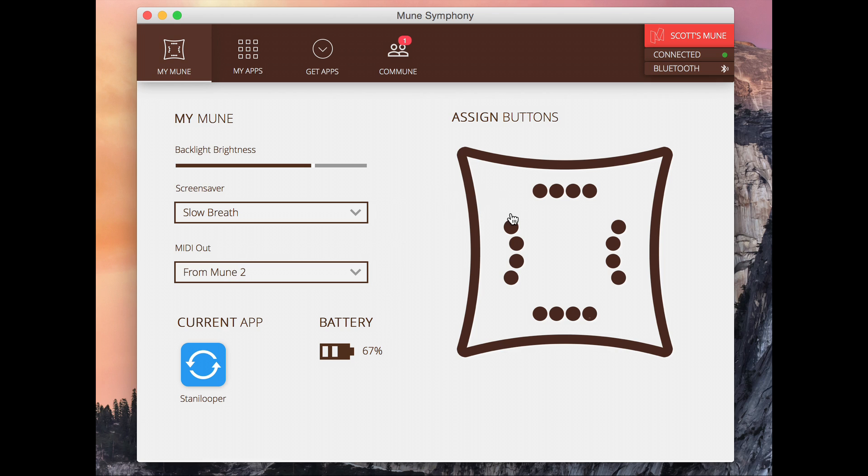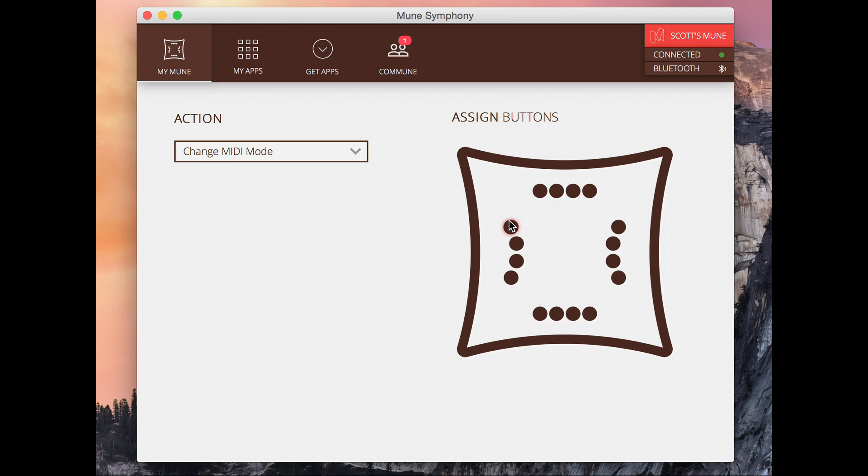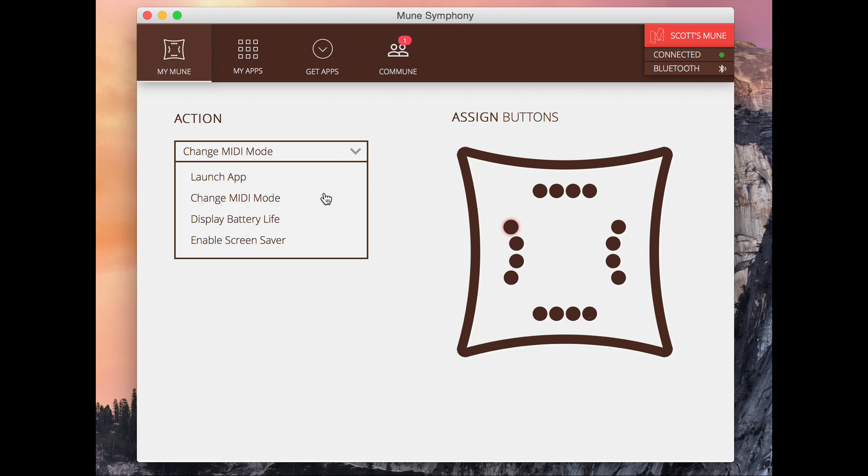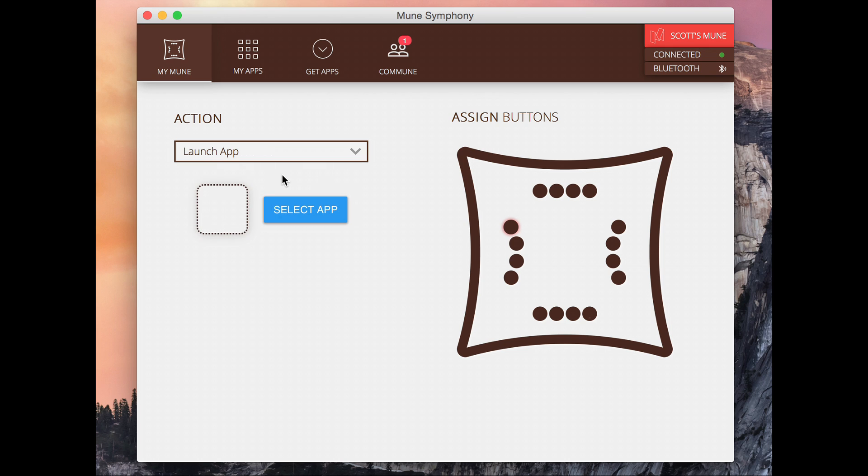One really cool and different thing you can do here is you can edit what our different buttons do. So when you first launch the Mune all these buttons can be programmed to do anything that you really want them to do. So I'm just going to select this one here. You can see I can do things like change MIDI mode or display the battery life via the lights or enable the screen saver. Probably the most useful one is launching an app. So if I click this I can actually select an app to launch when I hit that particular button.